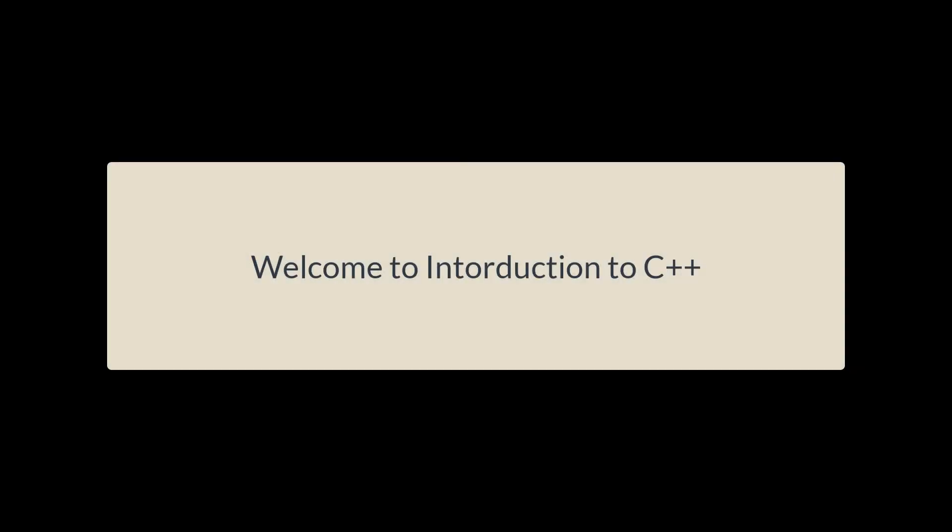Hi, everyone. Welcome to Introduction to C++. In this video, we will be using a simple program to learn the basics of C++.